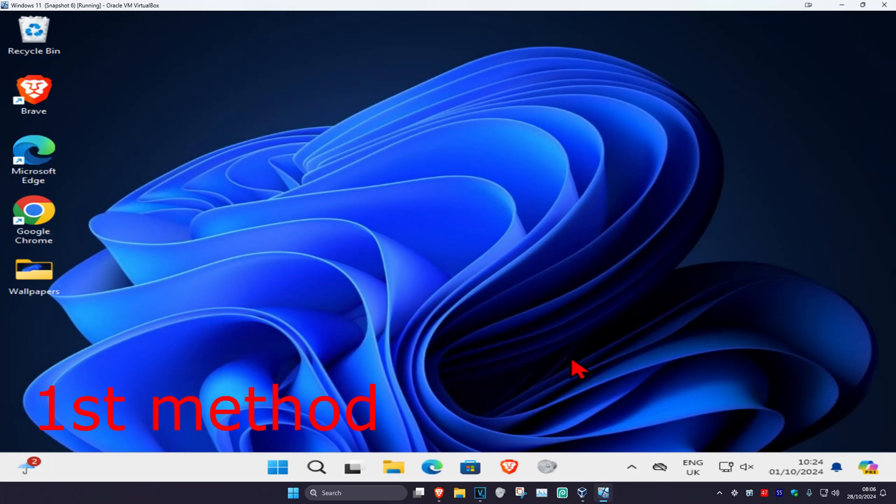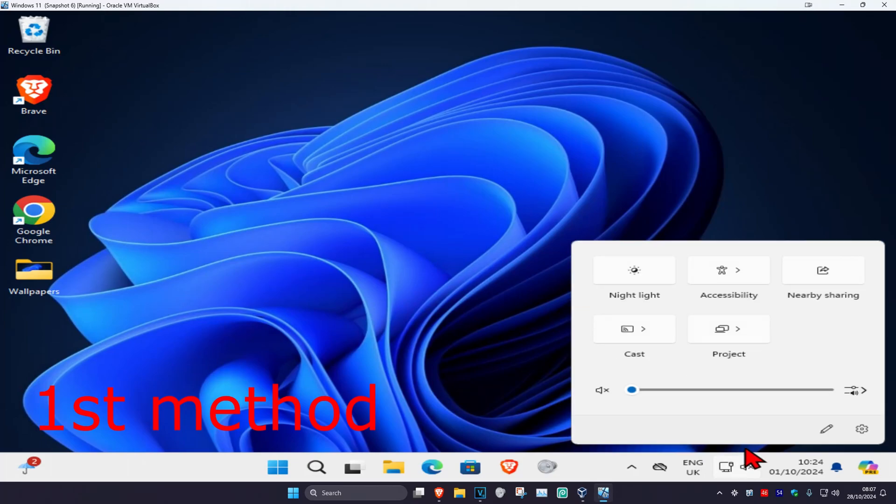For the first method, click on the speaker icon in the bottom right and make sure you have this turned up.